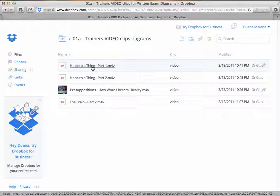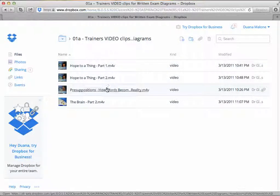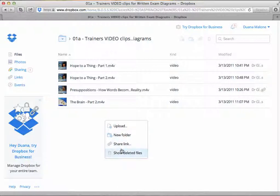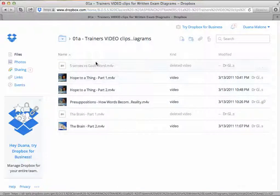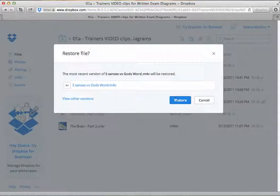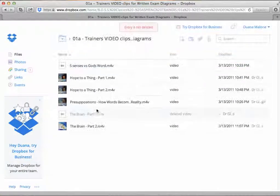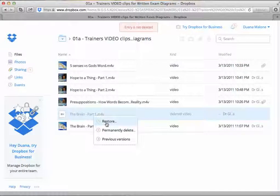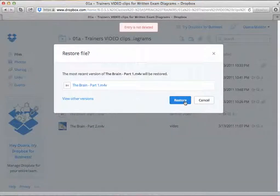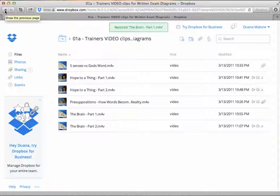All of the trainer videos needed to pass your exam are in this folder entitled Trainers Video Clip Diagrams. These are all of the actual files needed for passing your exam. The files include Five Senses vs. God's Word, the Brain Part 1, the Brain Part 2, all of the presuppositions — they are all in this folder.